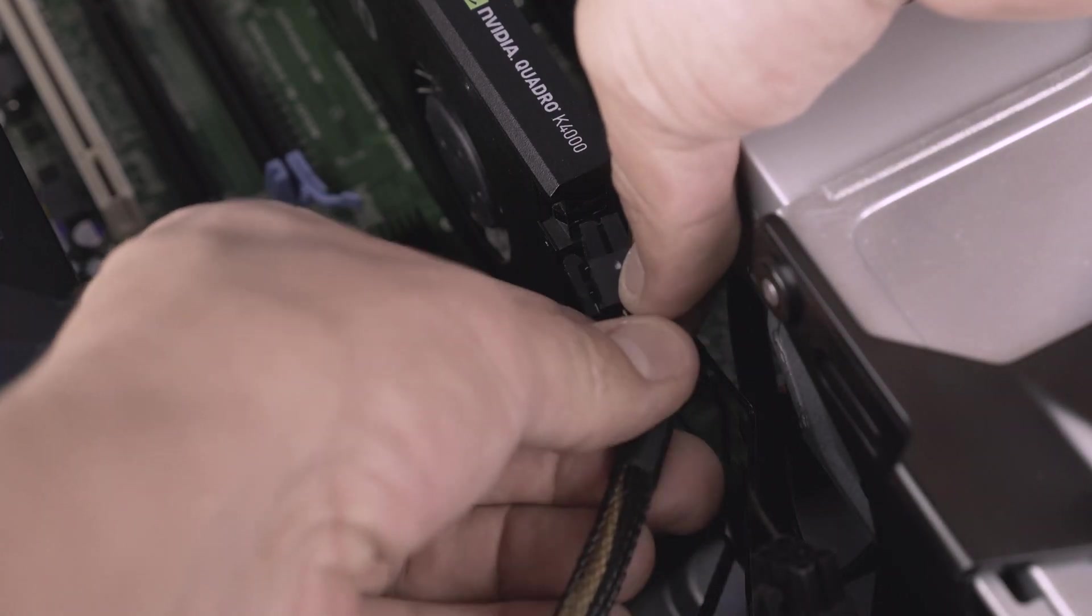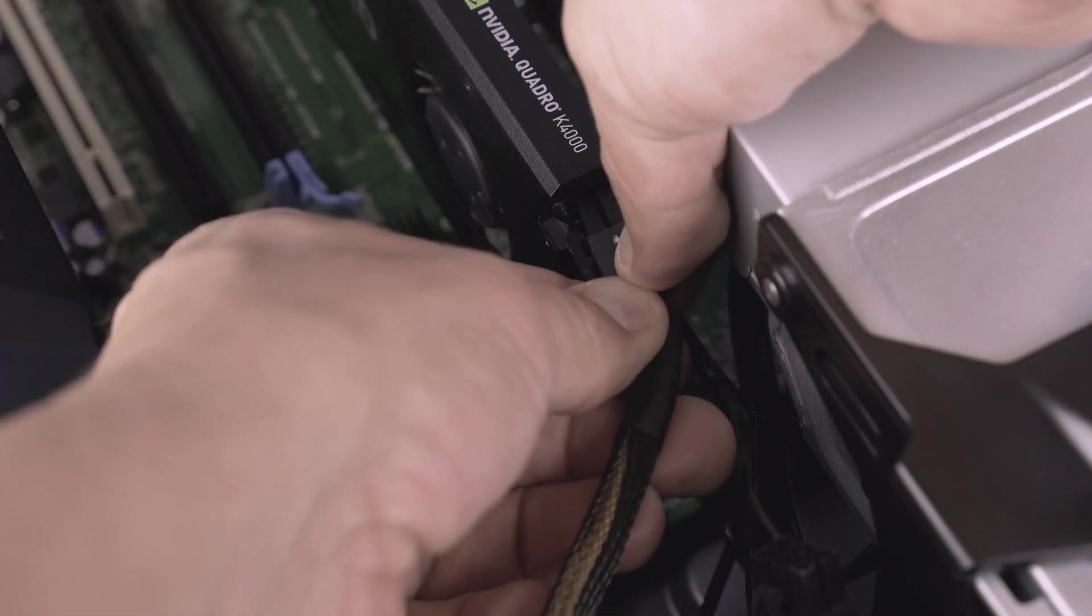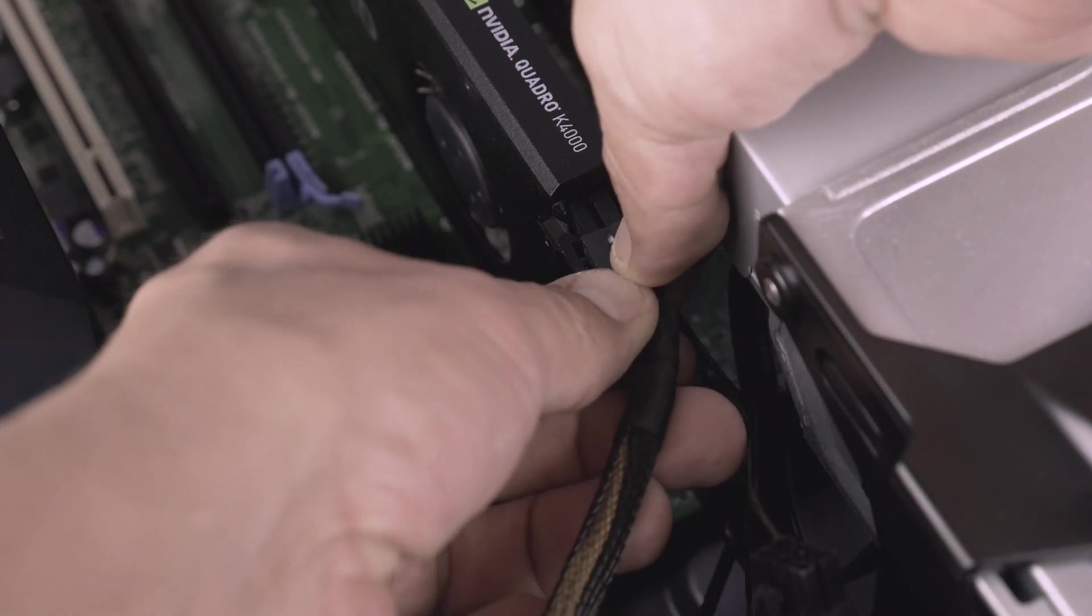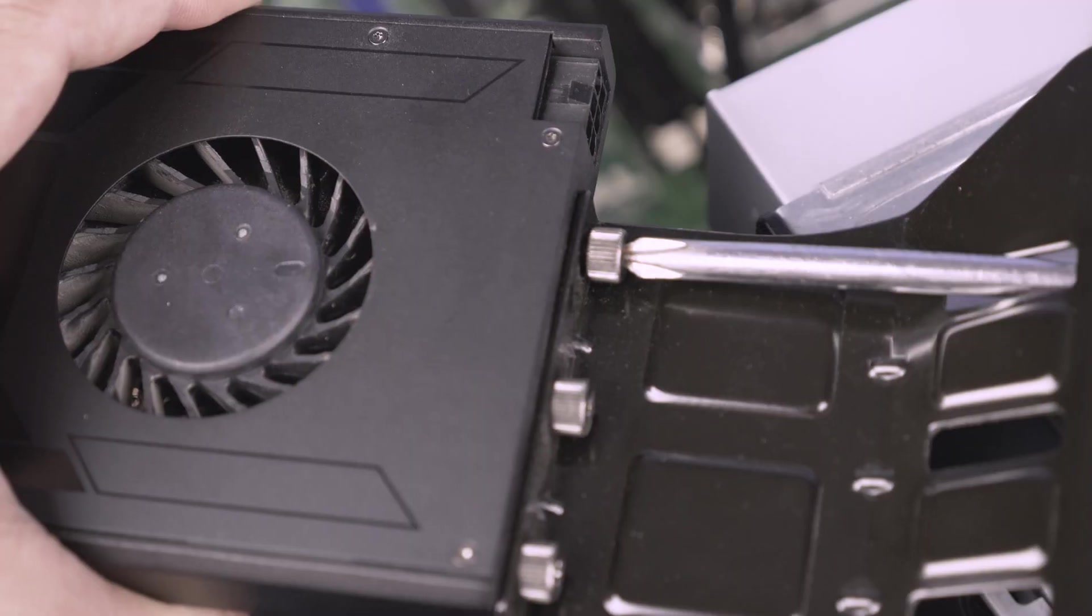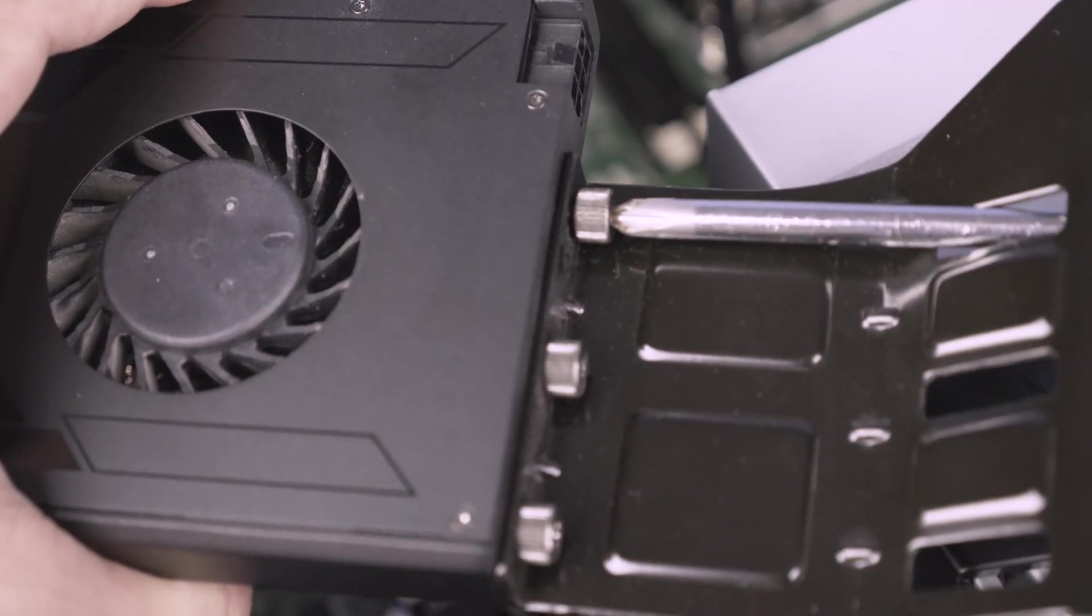Some cards require power. Connect up to two 6-pin power adapters as needed. They snap in place easily.